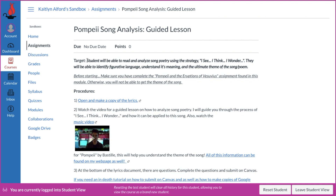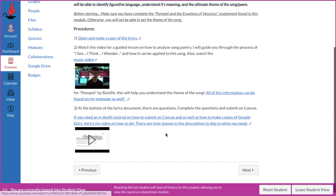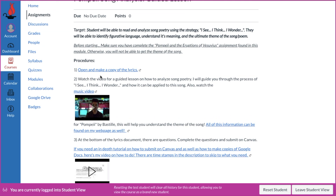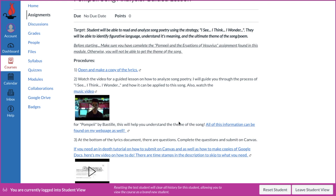The target for this will be: the student will be able to read and analyze song poetry using the strategy I See, I Think, I Wonder. They will be able to identify figurative language, understand its meaning, and the ultimate theme of the song slash poem. I actually recommend kids read the entire thing first and then do this. You're going to need to open and make a copy. Watch the video for the guided lesson to see how to analyze song poetry. I will guide you through the process of I See, I Think, I Wonder and how it can be applied to this song. Also watch the music video for Pompeii by Bastille — this will help you understand the theme for the I Wonder. All this information can be found on my webpage as well.